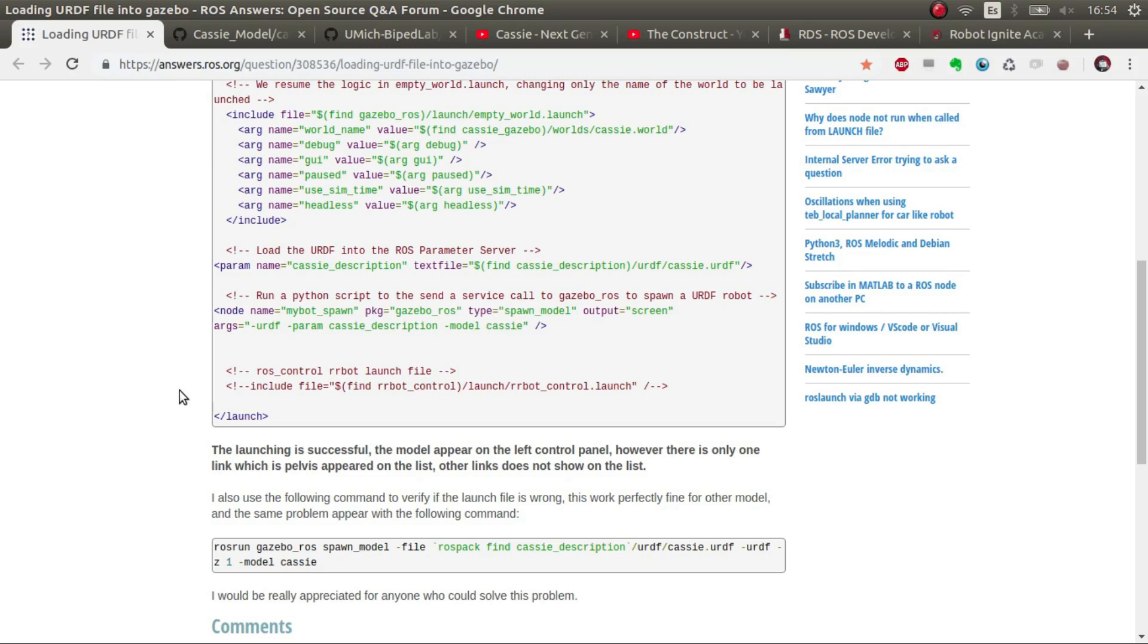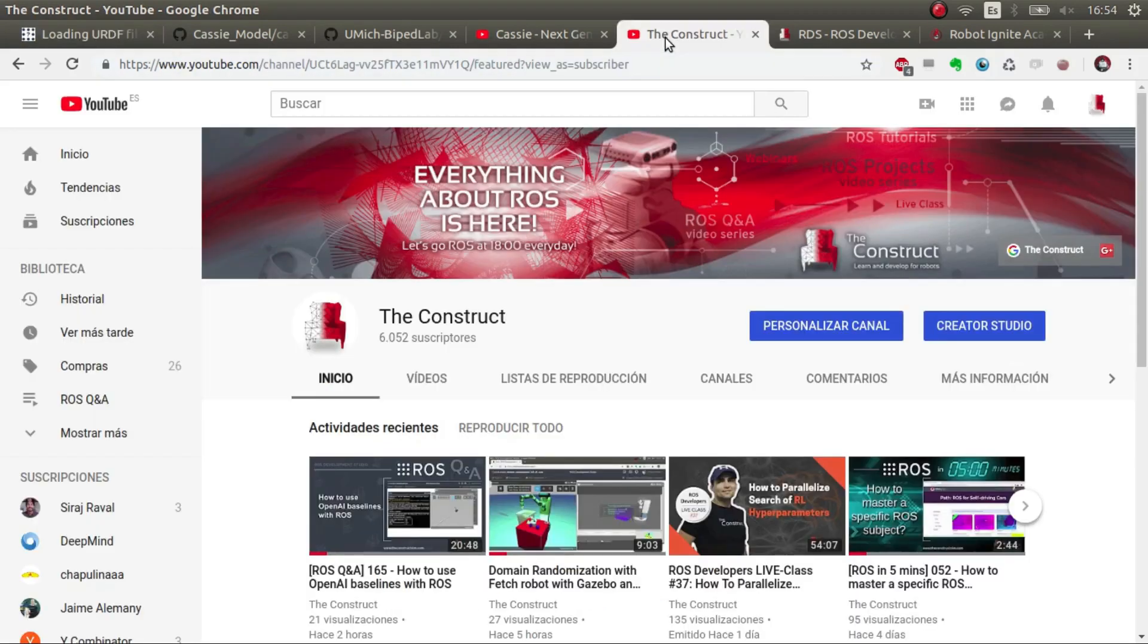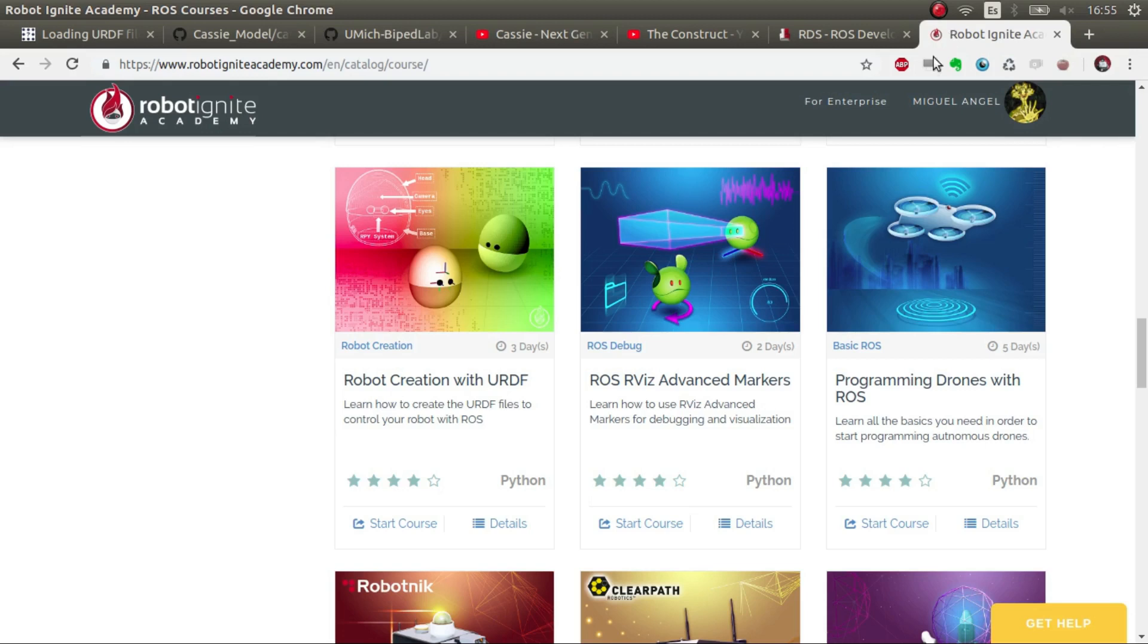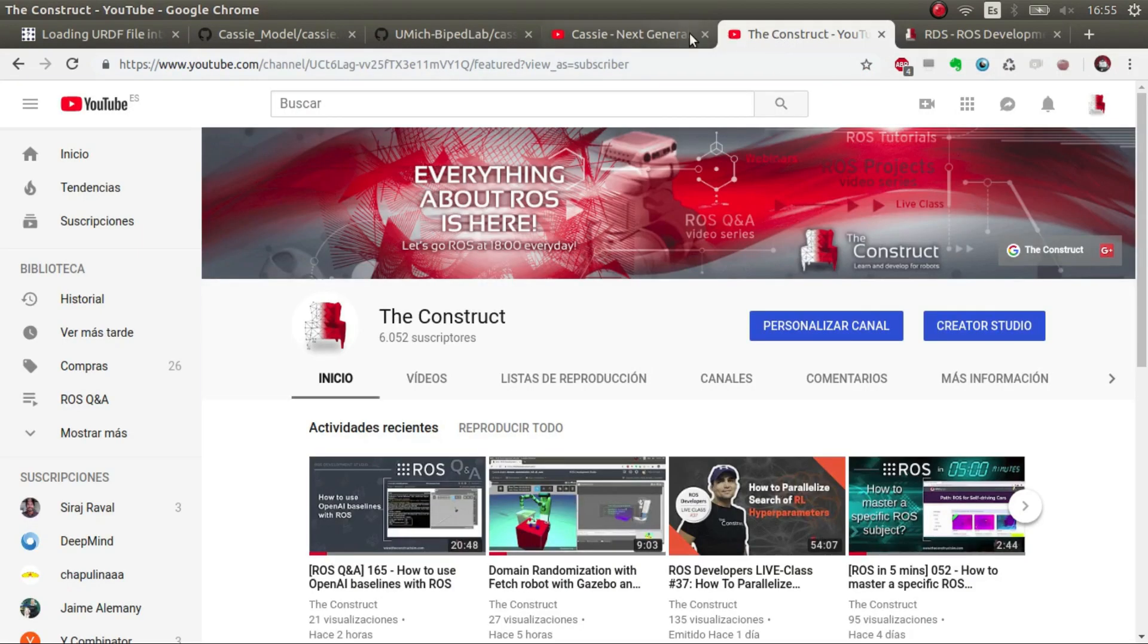First things first, if you want to learn anything about ROS please check out the Construct YouTube channel where we have loads of videos speaking about ROS related topics. If you have any doubts on what I've explained, have a look at Robotic Ignite Academy where there are courses with no installation required of ROS related topics, where for example you can learn about URDF creation for robots in Gazebo.